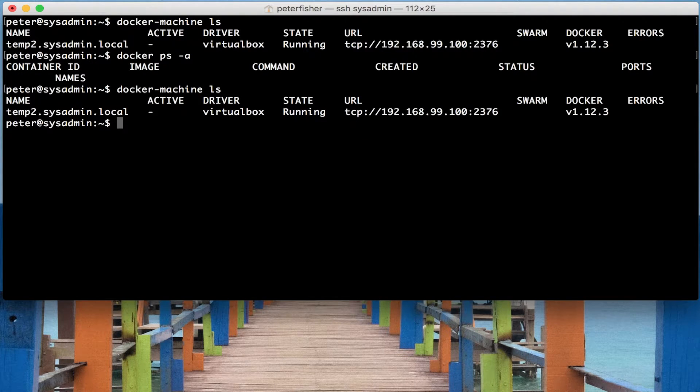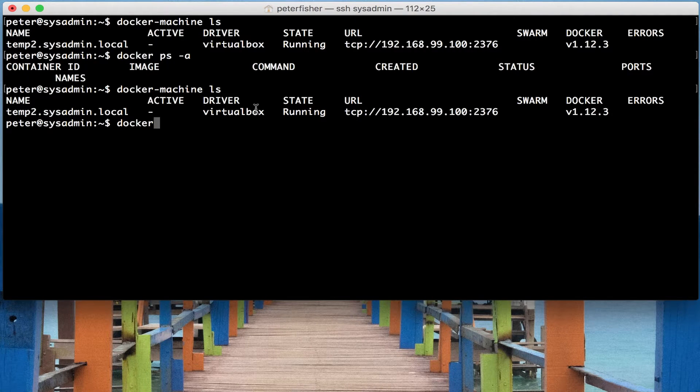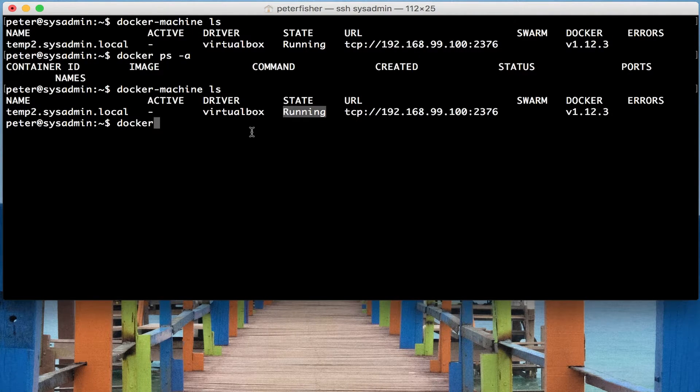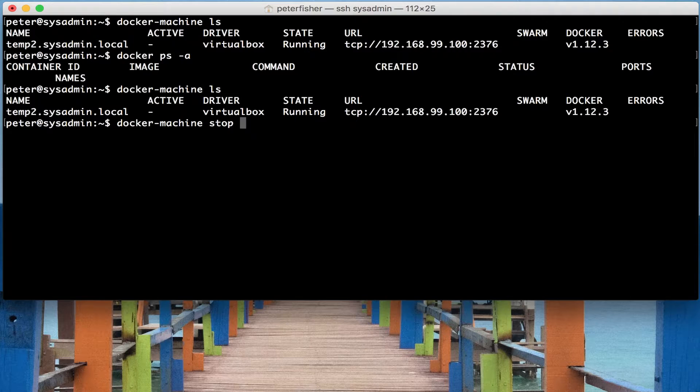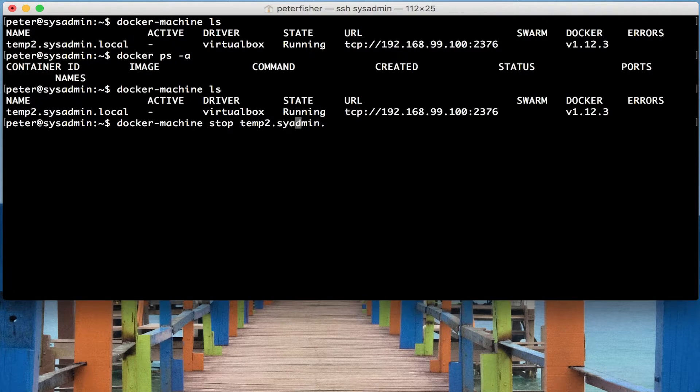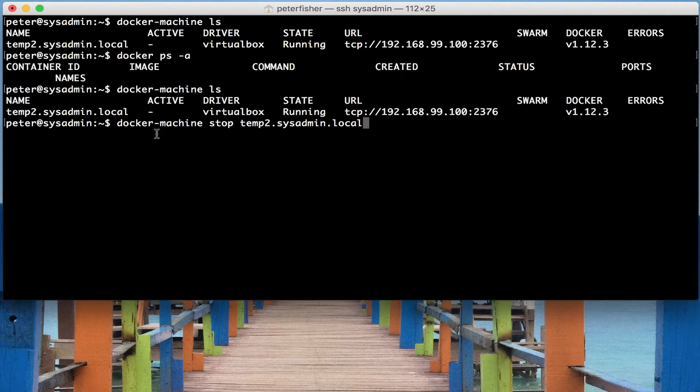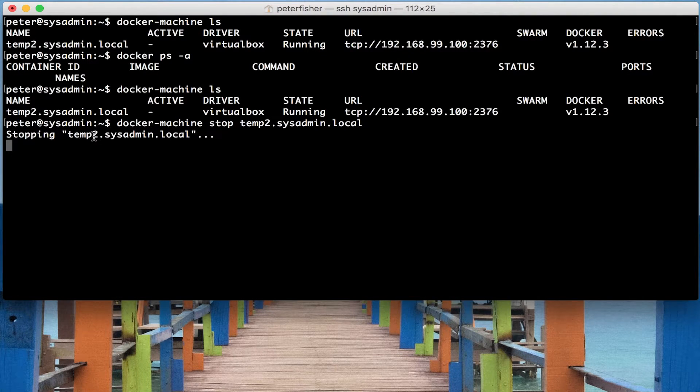Let's stop this docker machine because we can see that it's running, its state is running. So to stop it we would do docker machine stop and we would pass in the name of the machine, which is temp2.sysadmin.local. So if I run that now, you can see that it's stopping temp2.sysadmin.local.